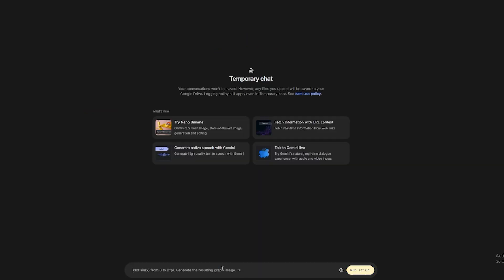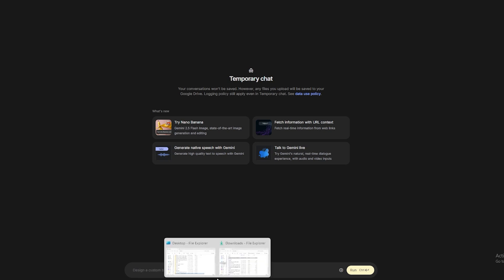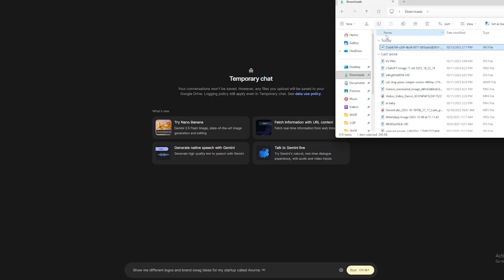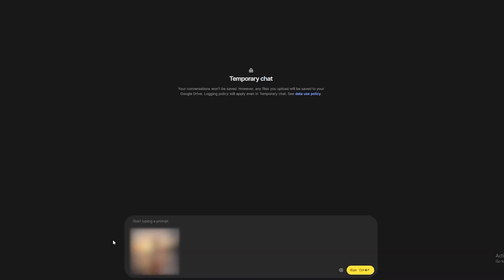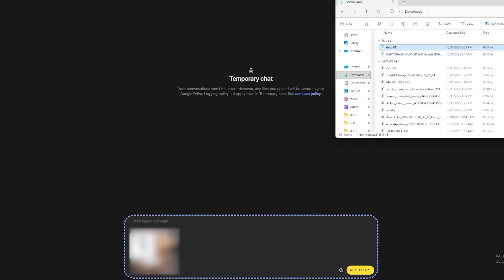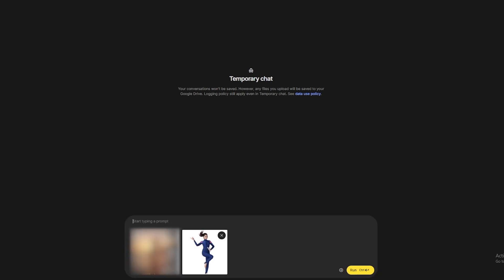Upload your image. Now, listen carefully because this is important. You have two options. Option one, write a prompt to change the outfit and location. Option two, and this is crazy. If you have a contract with a brand, you can upload a photo of the clothing they want. Watch. I'm uploading this diving suit. And I write, change the outfit of my model in image one, and in image two, you'll find the outfit to use. Generate, and 3, 2, 1.